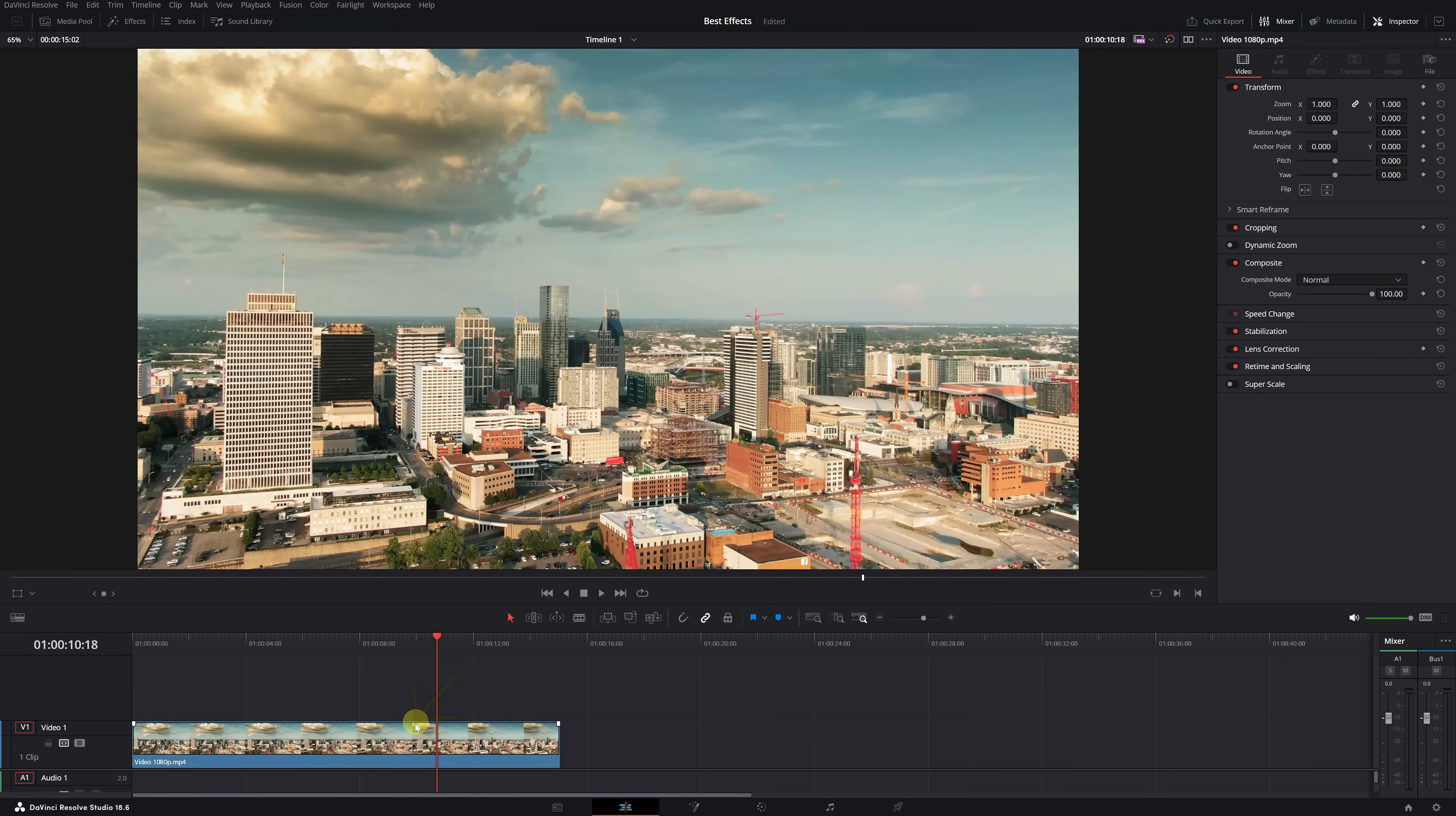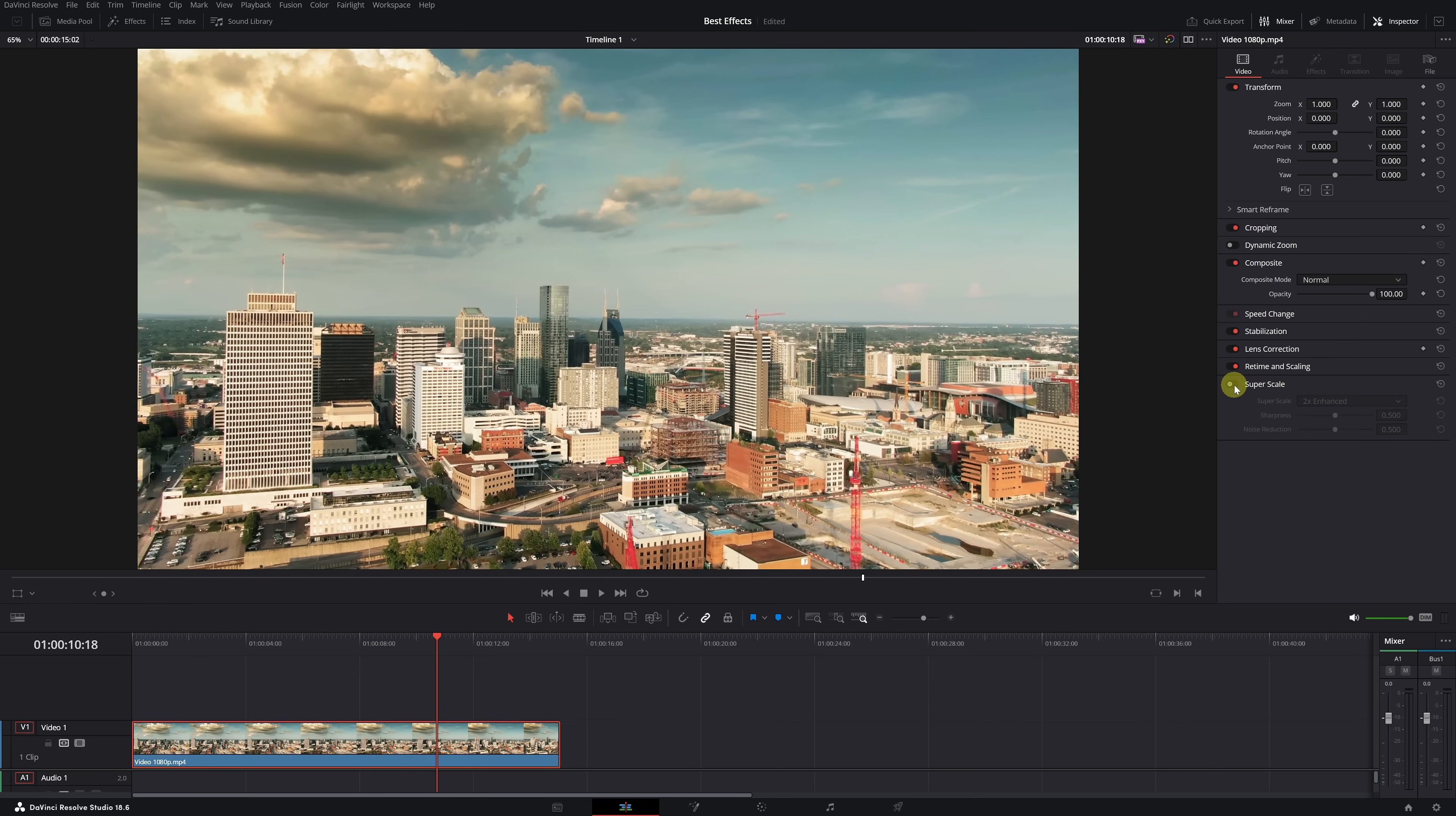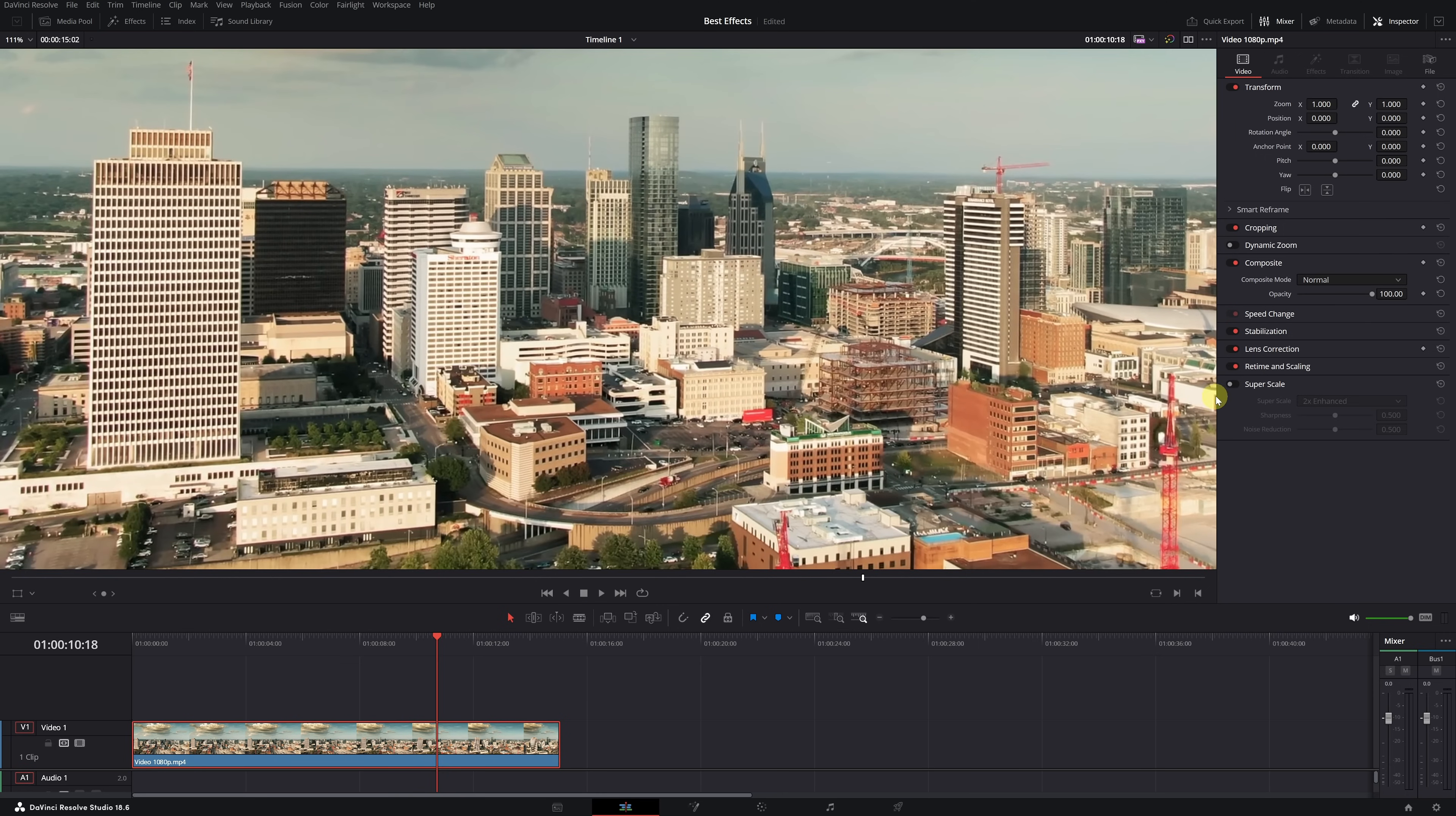once we have our timeline set to 4K resolution, select the 1080p video clip. Then go to the Inspector menu and enable the Super Scale option. When you activate it, you'll see an increase in video sharpness. I'll zoom in a bit so you can appreciate it better.